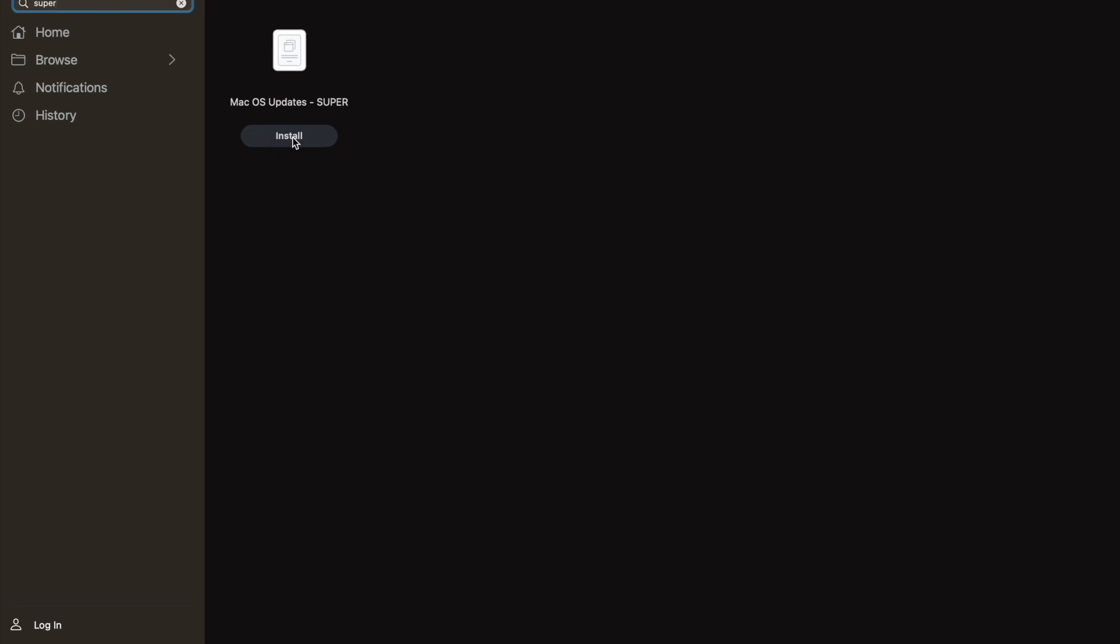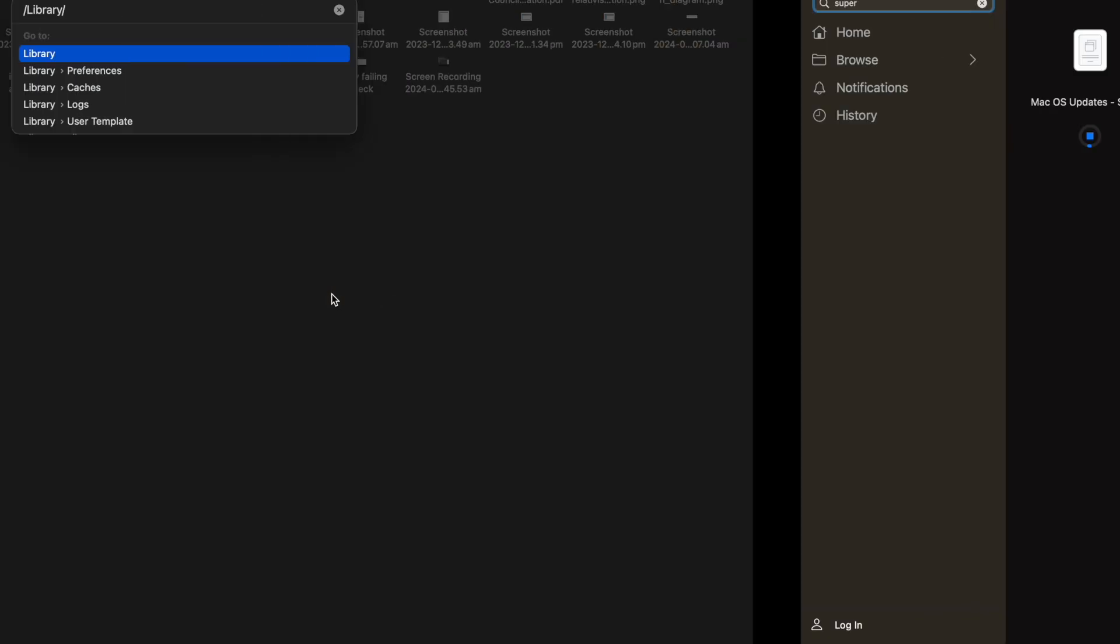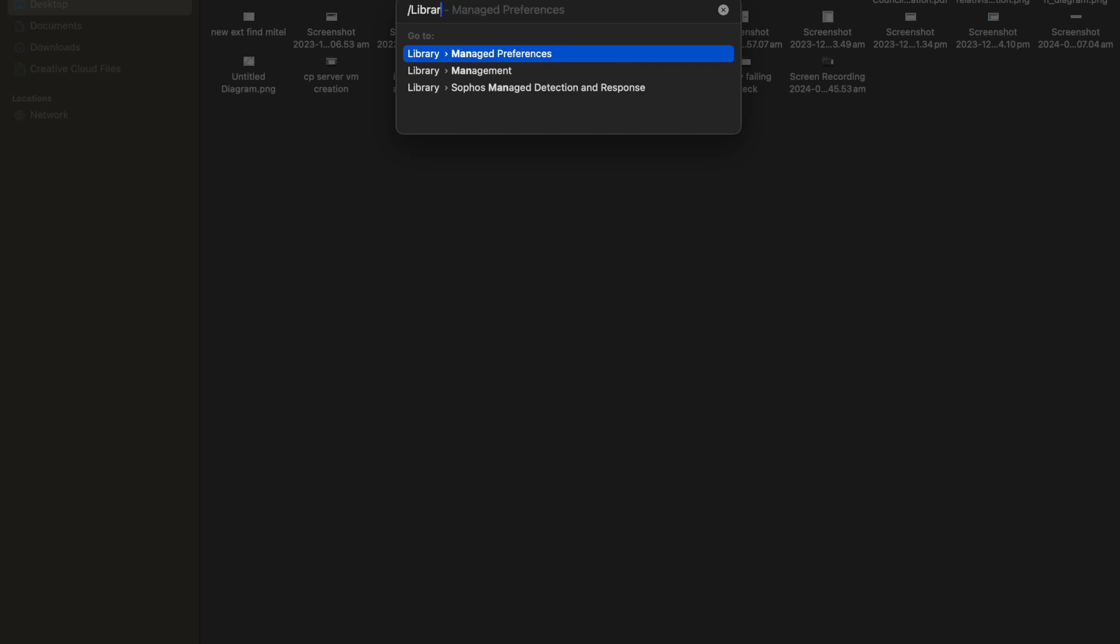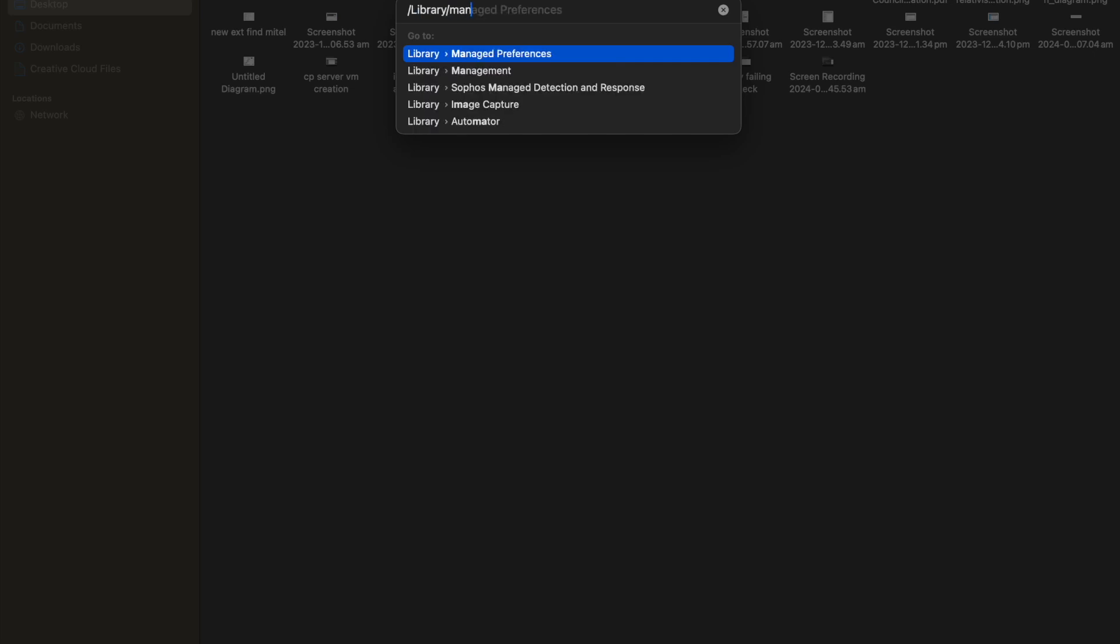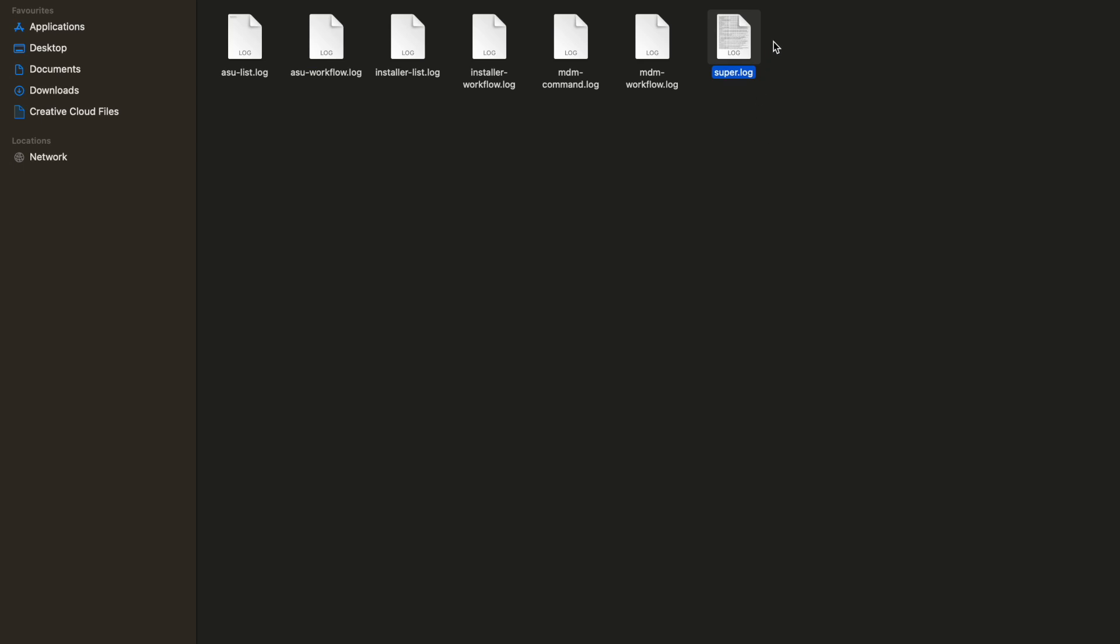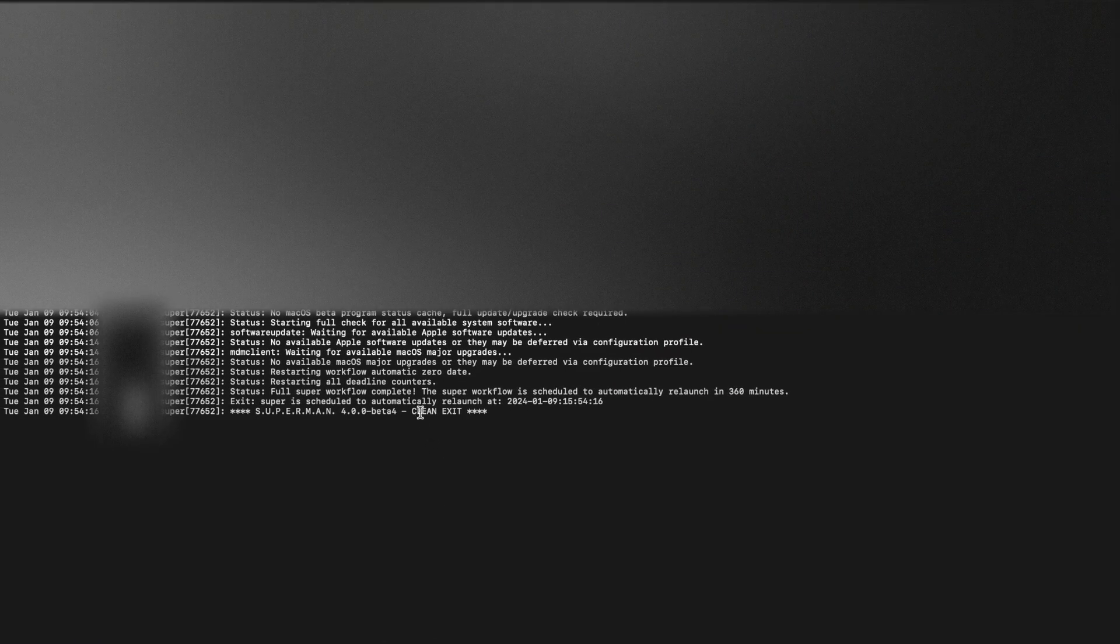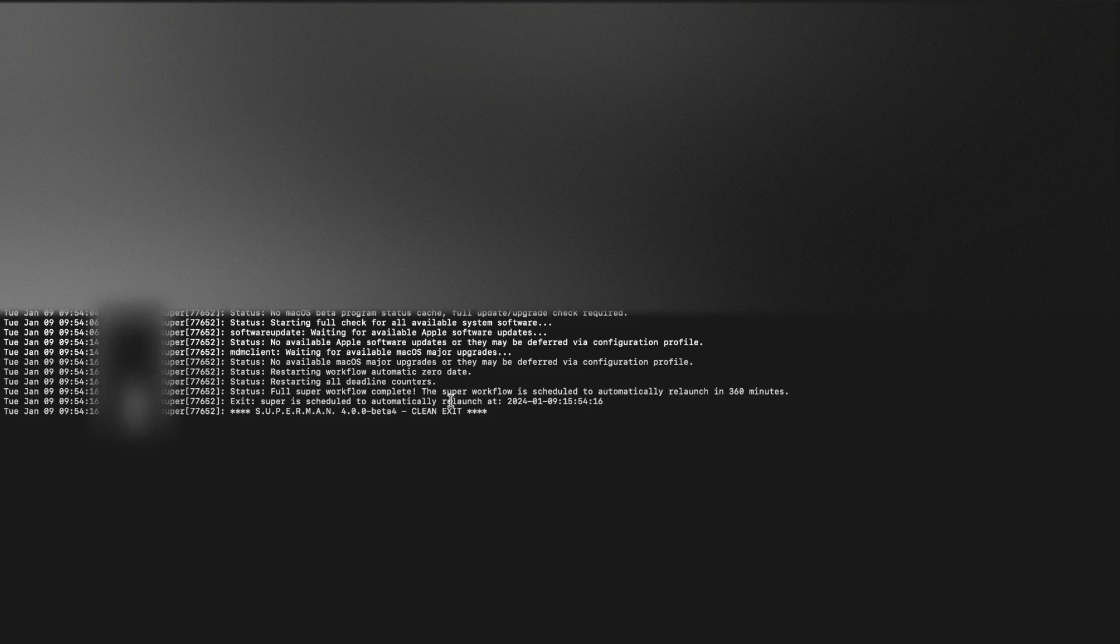You also can check the process after you hit install or triggered the policy by navigating to library management super log. Open the log file and you can see the process of preparing and downloading here.